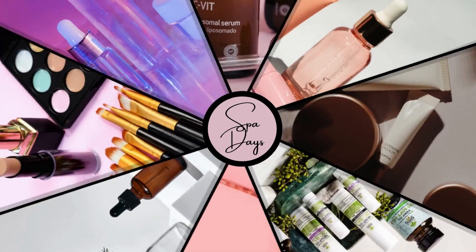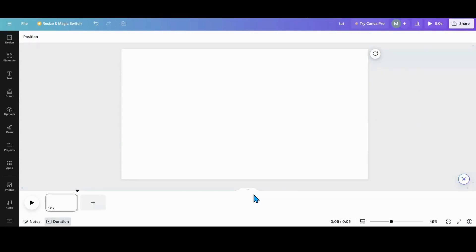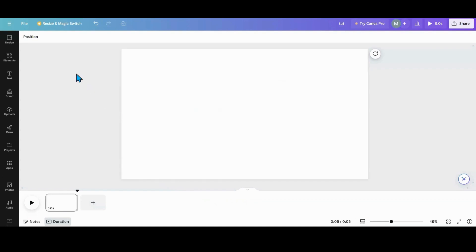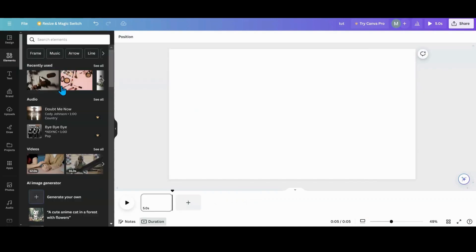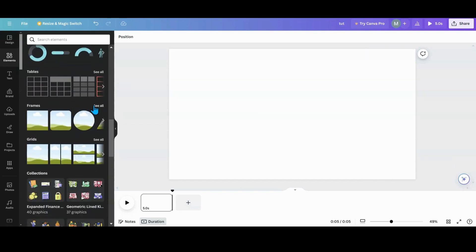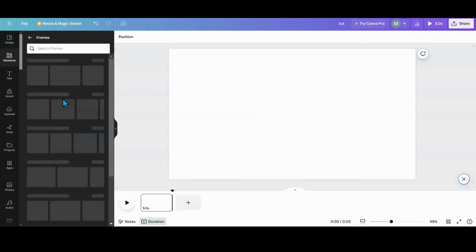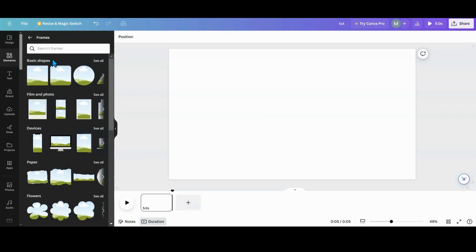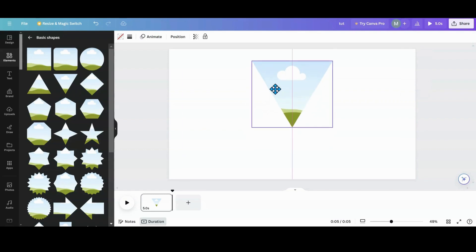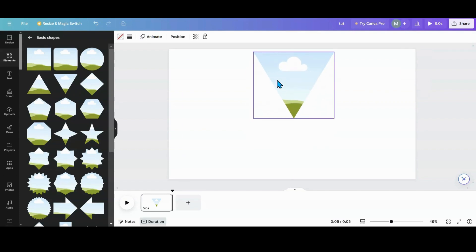For this project we'll be using a video format. The first thing you want to do is head over to Elements, scroll down to Frames, go to Basic Shapes, and grab this upside-down triangle.